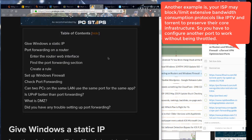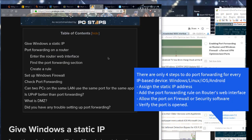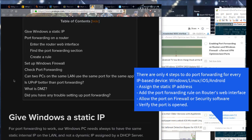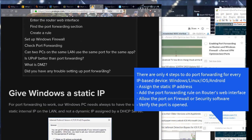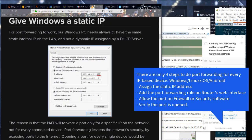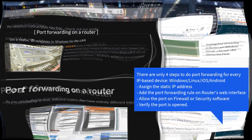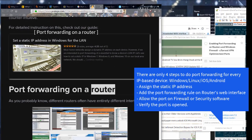There are only four steps to do port forwarding for every IP-based device: assign the static IP address, add the port forwarding rule on router's web interface, allow the port on firewall or security software, and verify the port is opened.